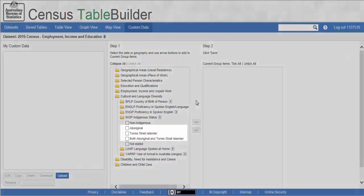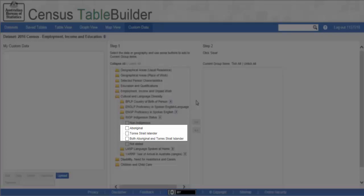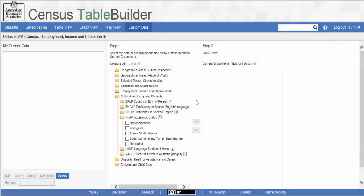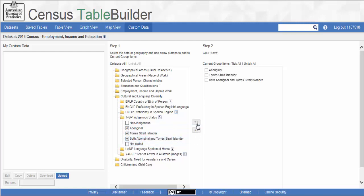For this example we will use Aboriginal, Torres Strait Islander and both Aboriginal and Torres Strait Islander categories. Select the check boxes next to them and then click on the right arrow between the two boxes. You will see them appear in the Step 2 box.